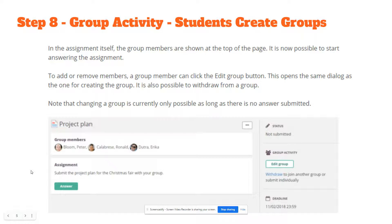In the assignment itself, the group members are shown at the top of the page, and it is now possible to start answering the assignment. To add or remove members, a group member can click on the edit group button. This opens the same dialogue as the one for creating the group. It is also possible to withdraw from a group. Note that changing the group is currently only possible as long as there are no answers submitted.